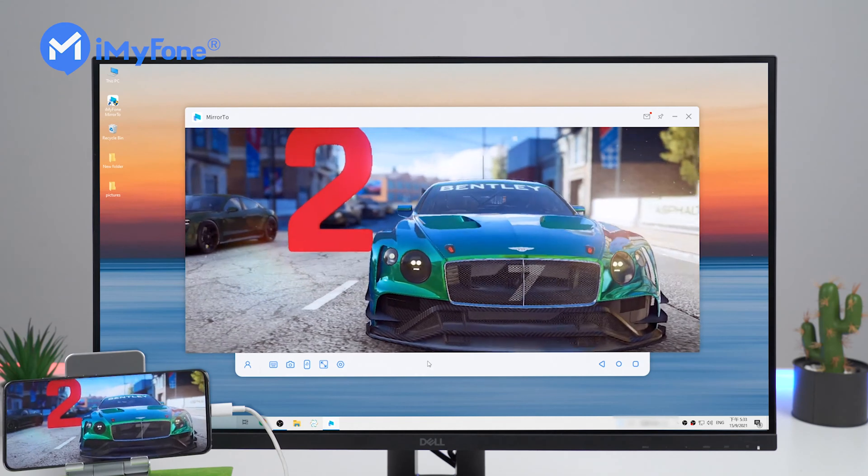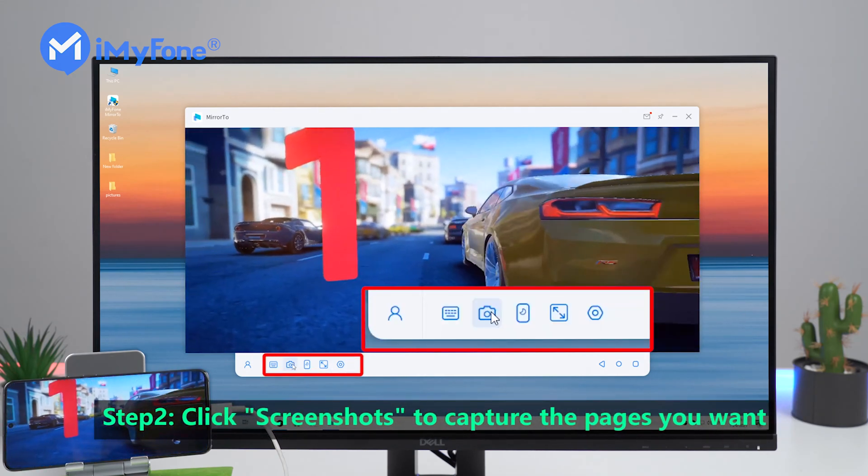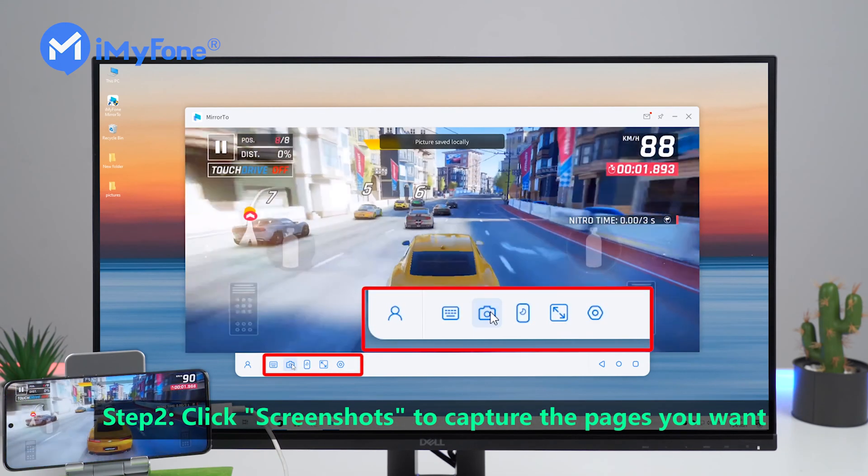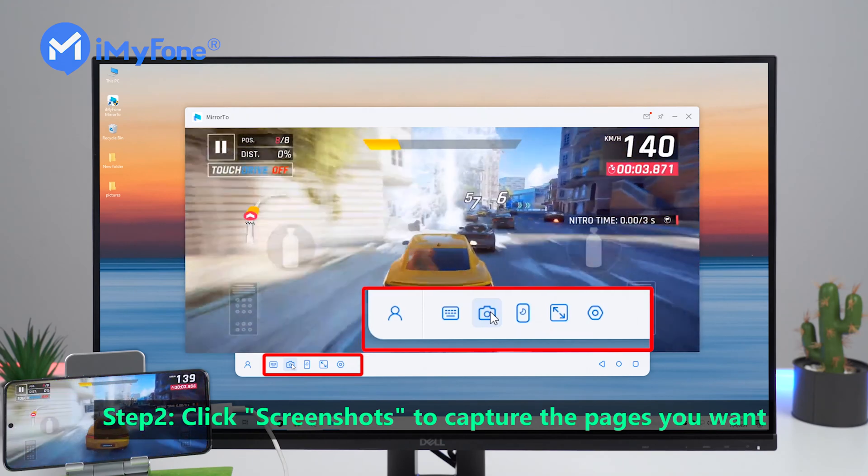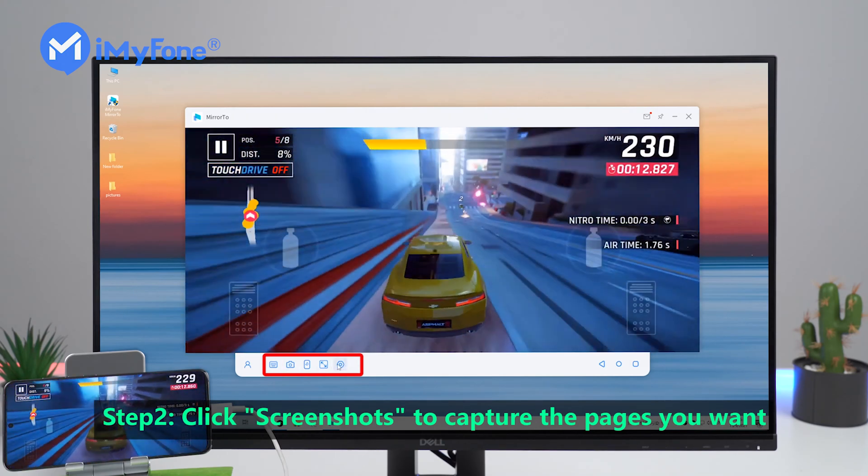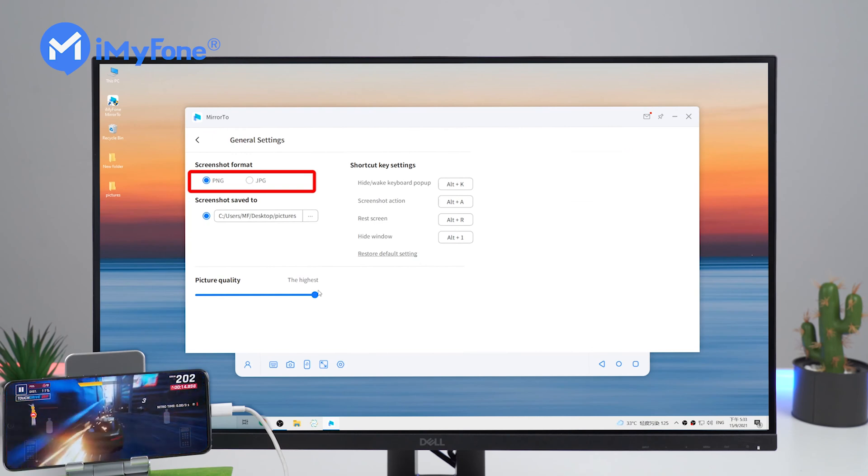In step 2, open the page that you want to capture and click the picture icon and it will be easily saved. You can view it in the folder where you saved the path.